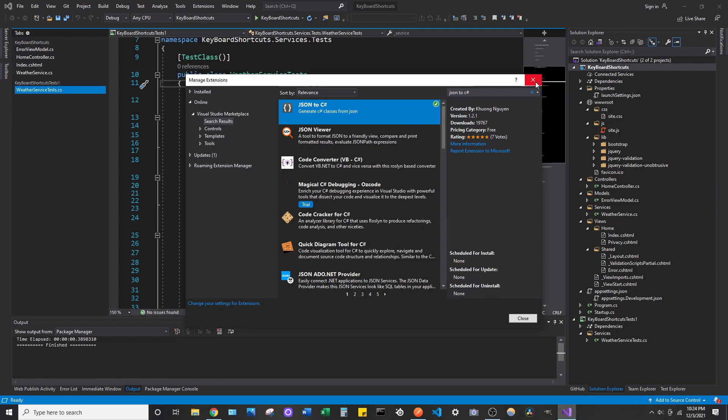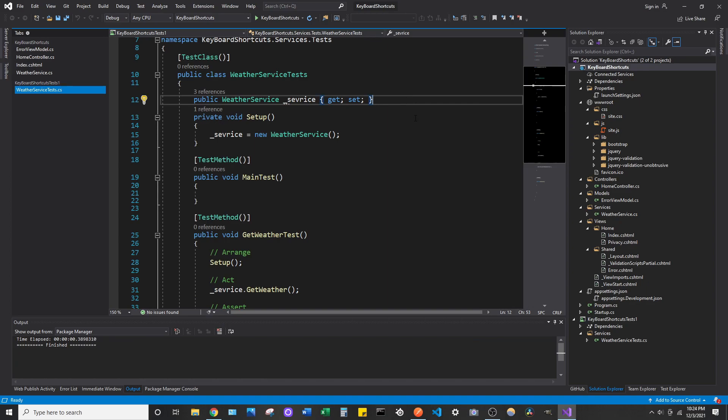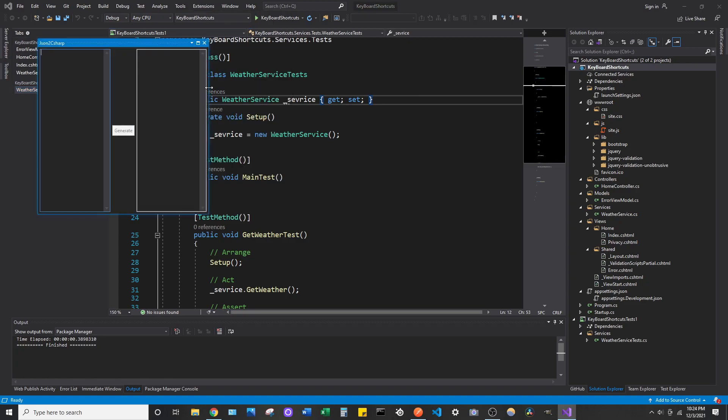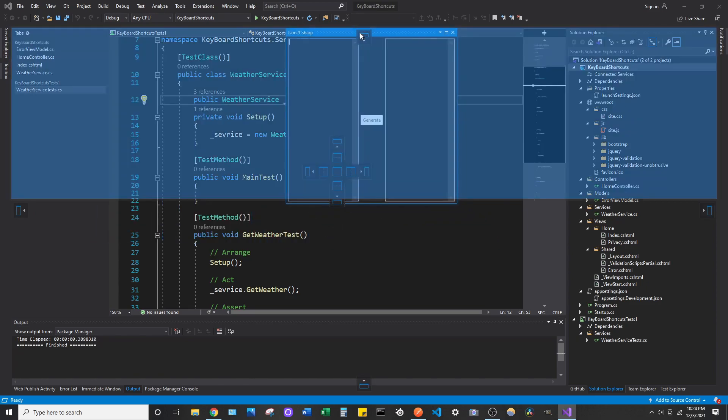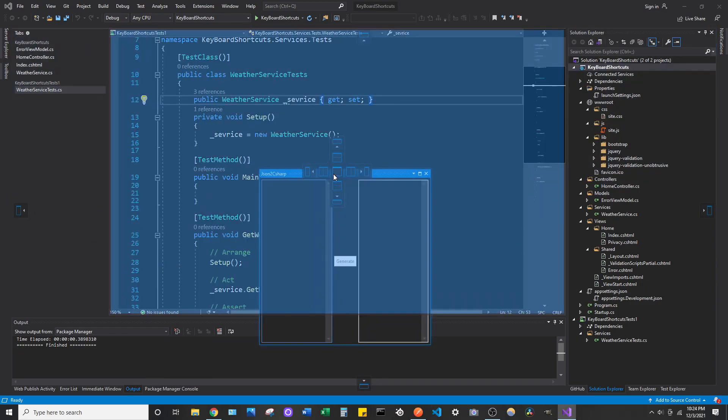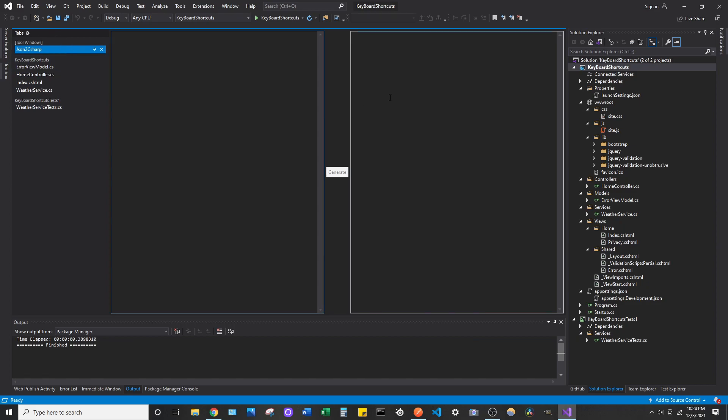So, once you have that installed, the first thing you're going to want to do is you're going to want to go to Tools and JSON to C Sharp. And you're going to see it opens up this window. And what you can do is if you just move it, you can see you can tab it like how you normally would. So, you can make it a new window. Or you can pin it to keep it on there.